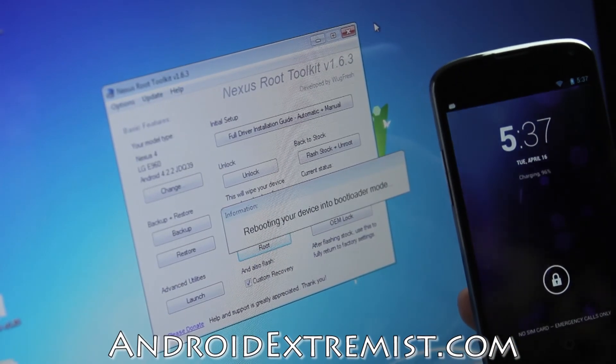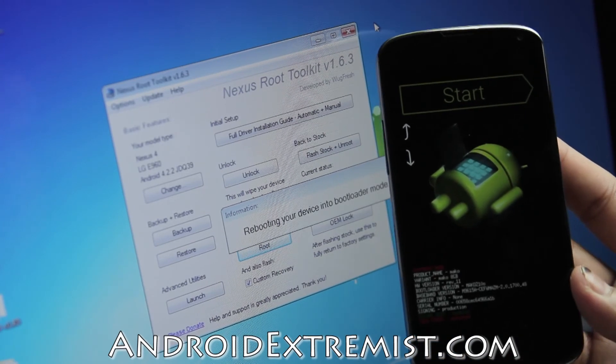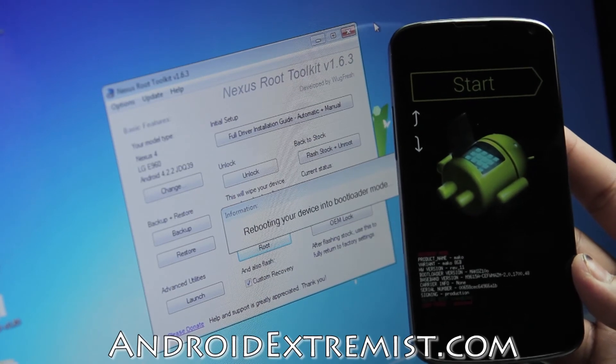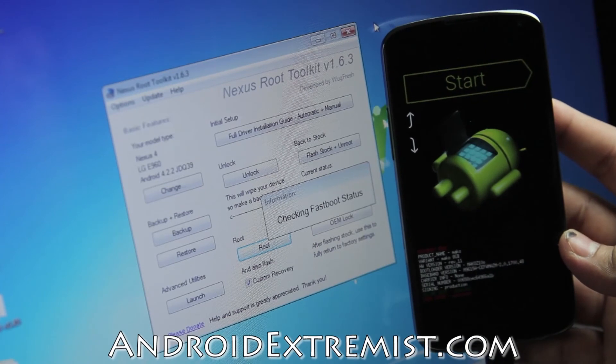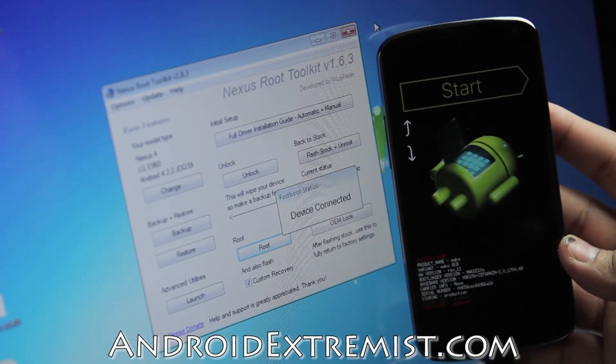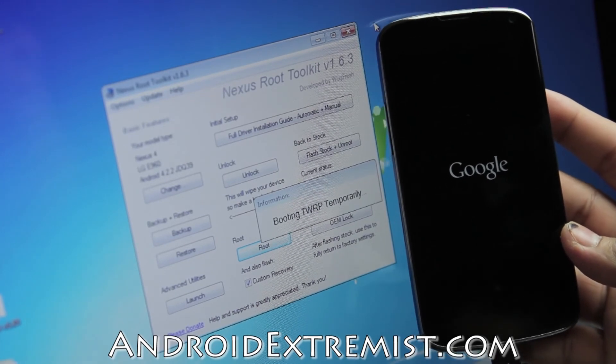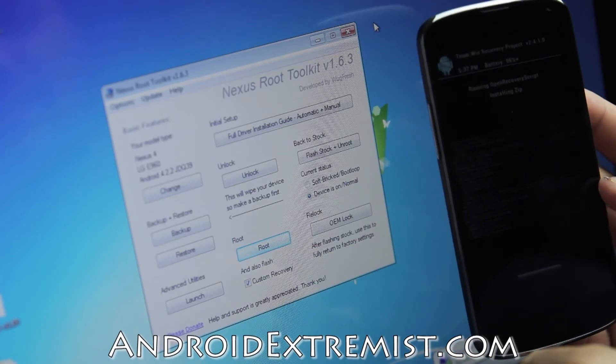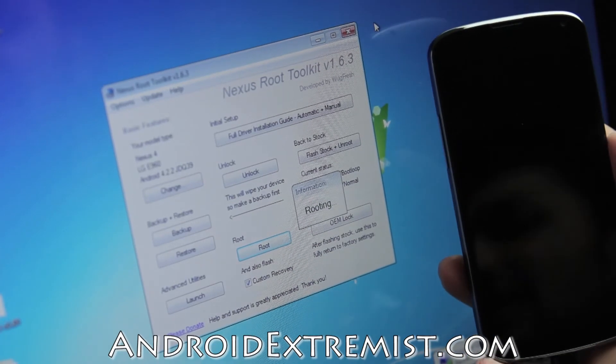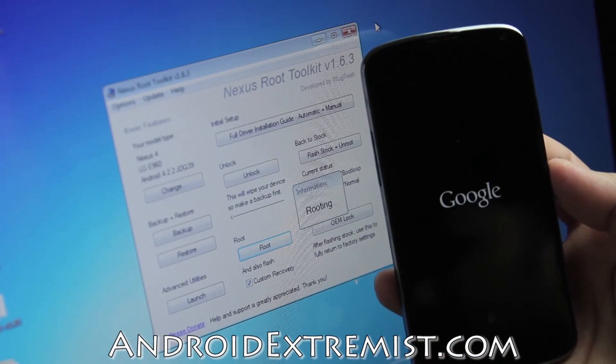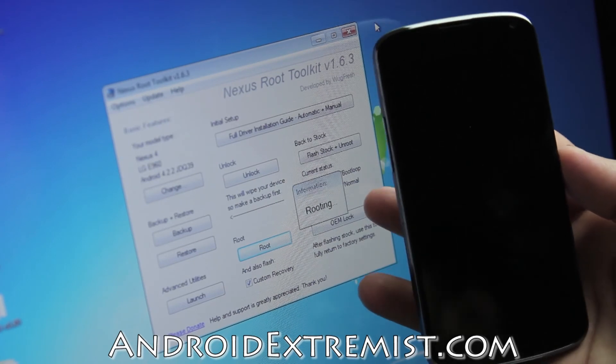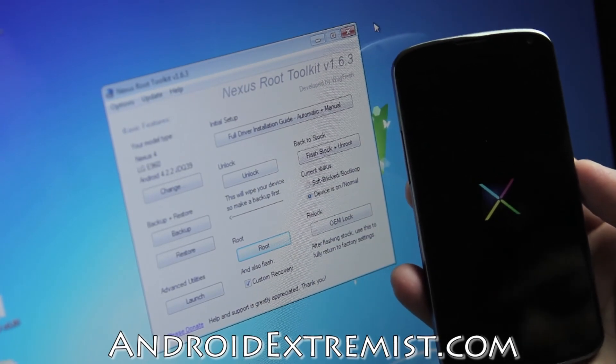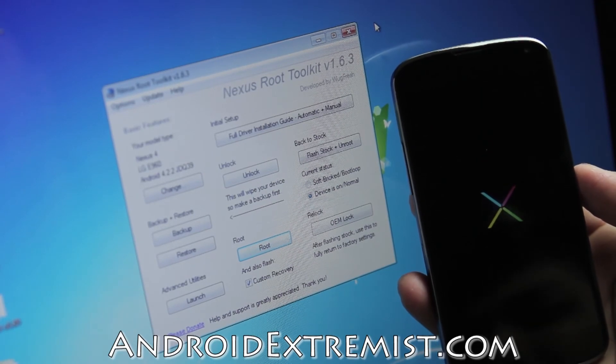Again, it will boot your phone into bootloader mode as you can see on the screen. Now it says booting TWRP temporarily and it booted up TWRP to install the SuperSU. It's rooting your phone as it says in the information pop-up box. Once the phone boots up, I think it will be the final step.